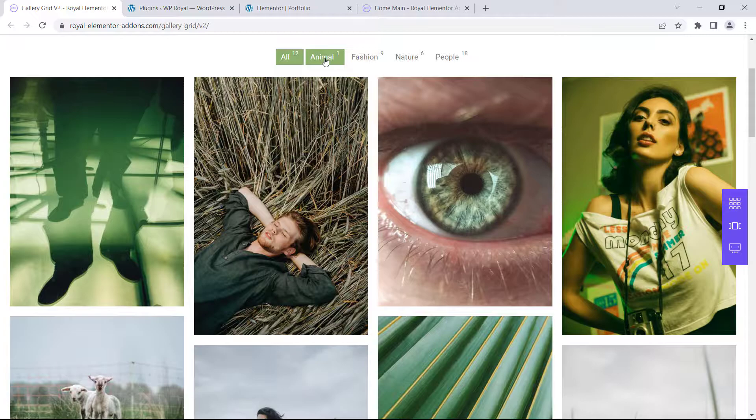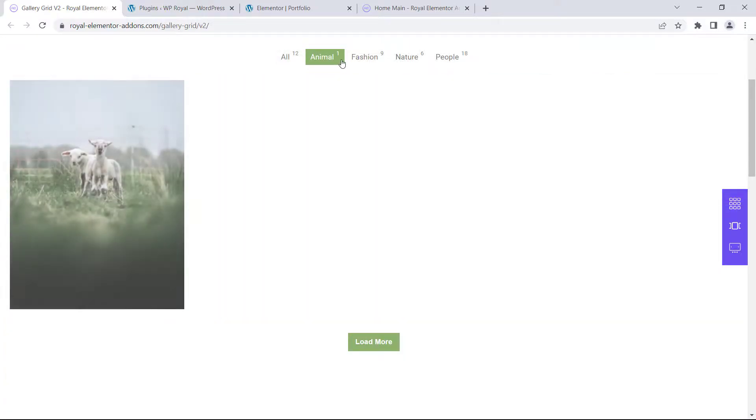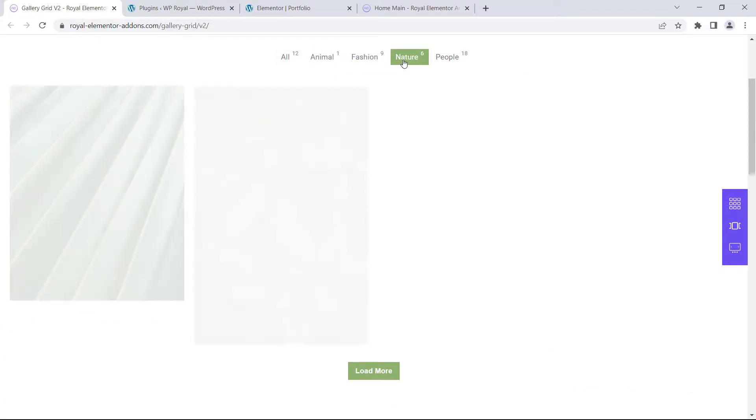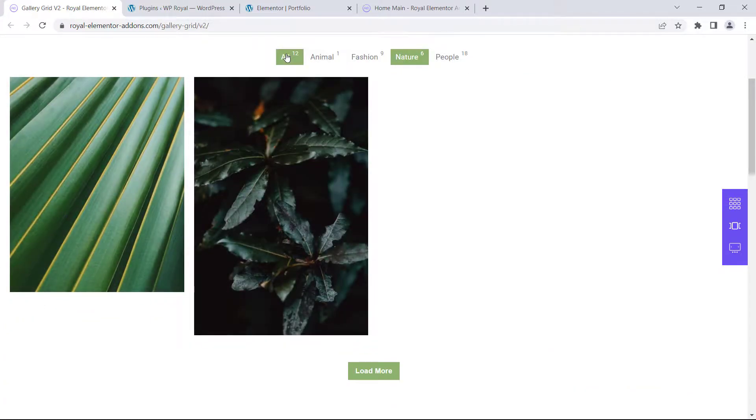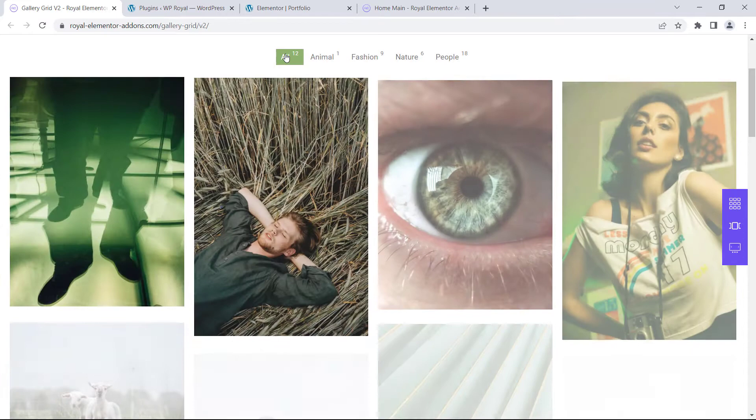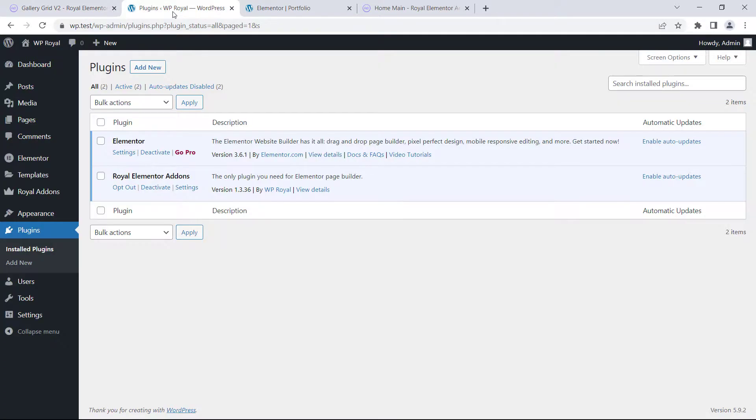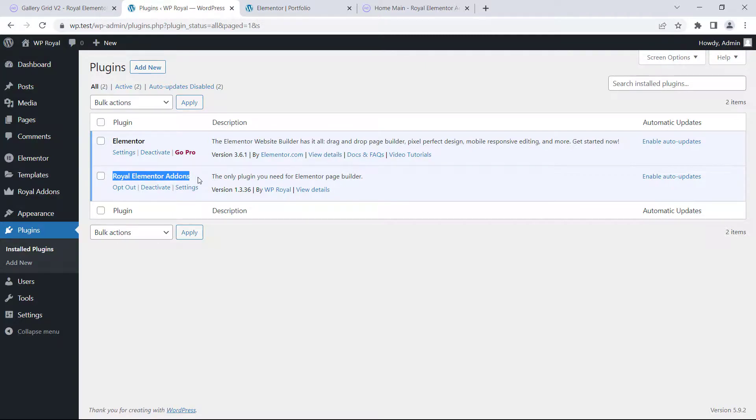This is an example of what you're gonna build in this tutorial. You can see here I have a gallery grid which is filterable by some kind of categories. And if that's what you're looking for, all you have to do is to install Royal Elementor addons free plugin, alongside with Elementor itself of course.